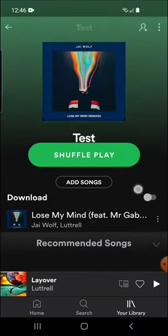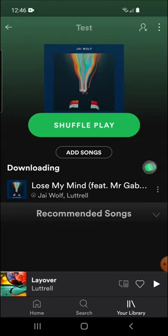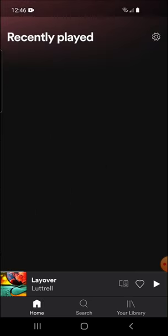Go to Test. You can see the song is now in there and there's a download icon that you just select and it'll download the song. Once the song is fully downloaded, you'll see a little green download checkbox there to let you know it's been downloaded.